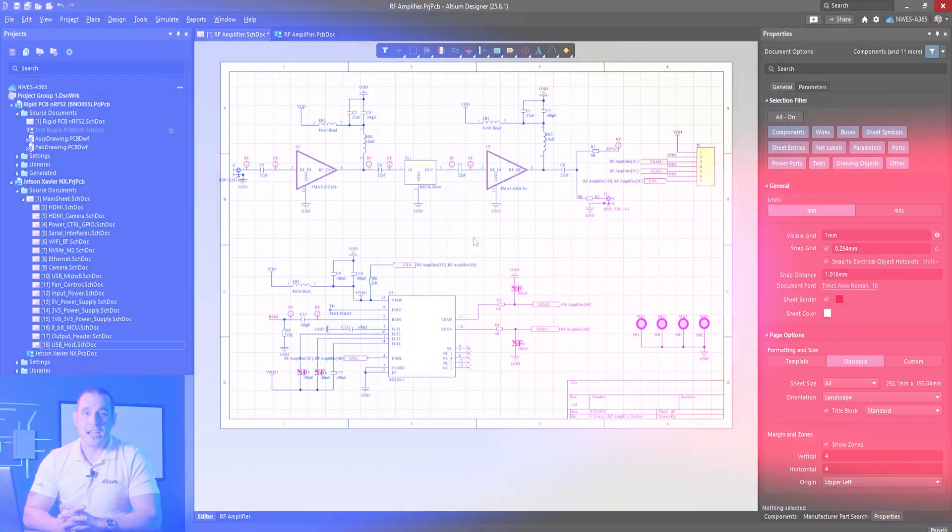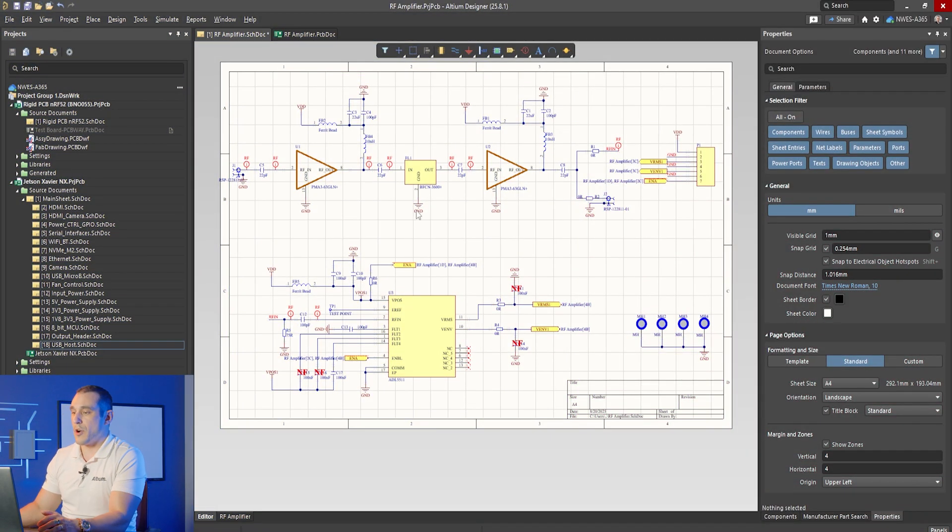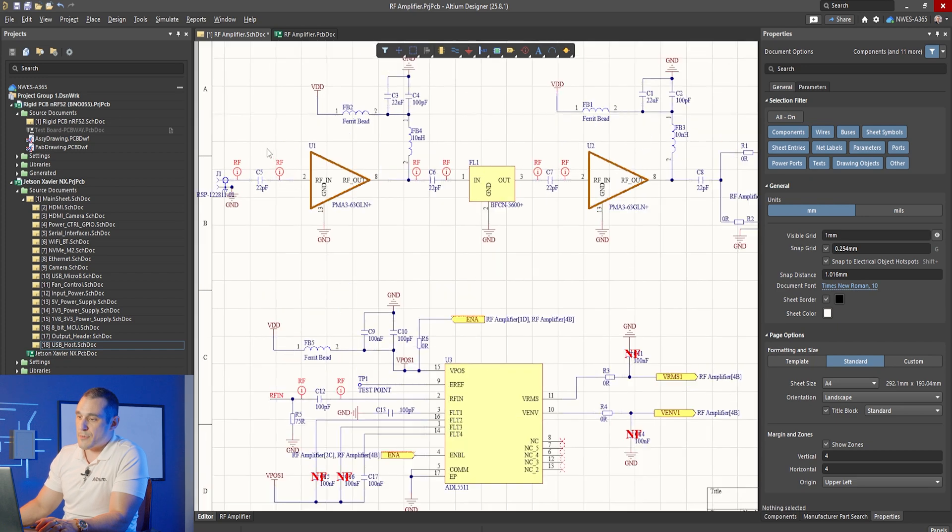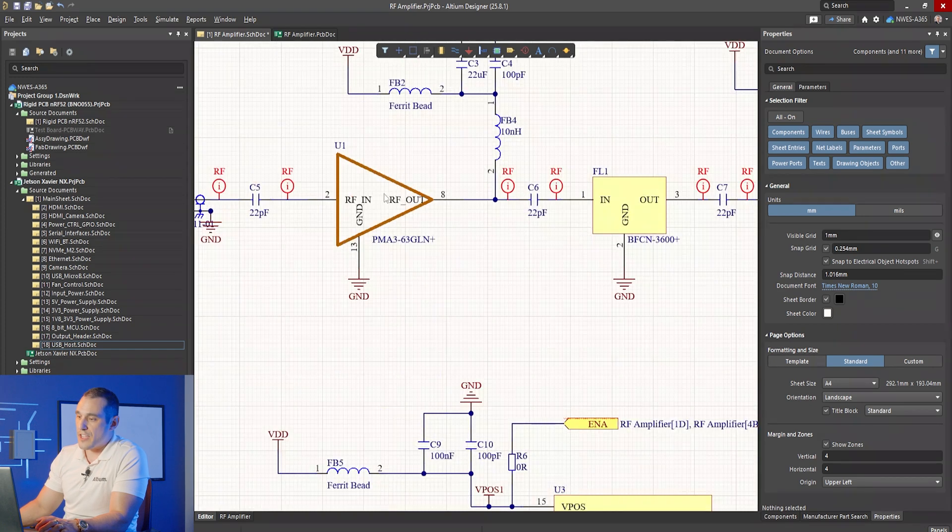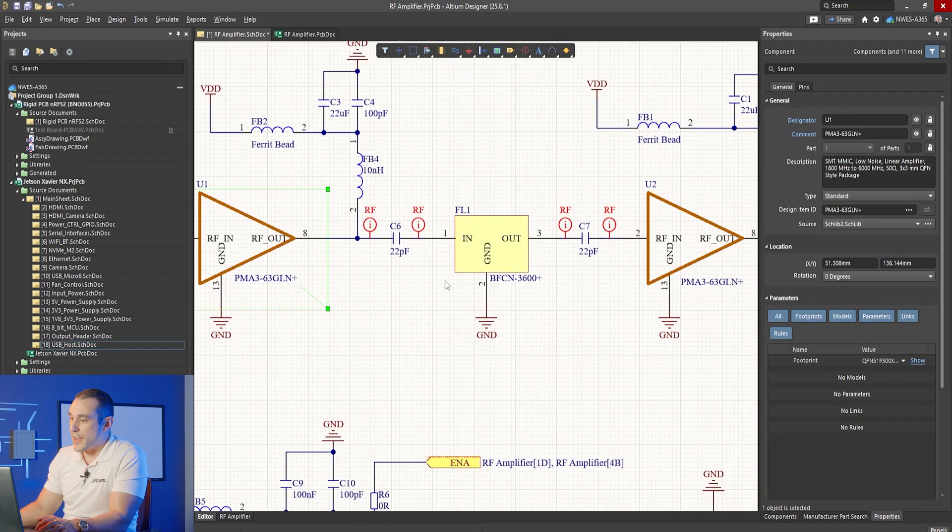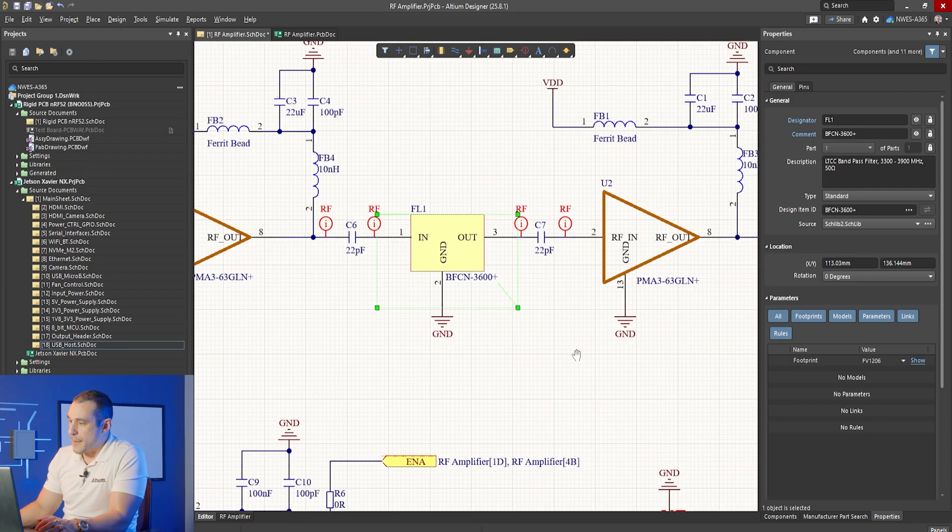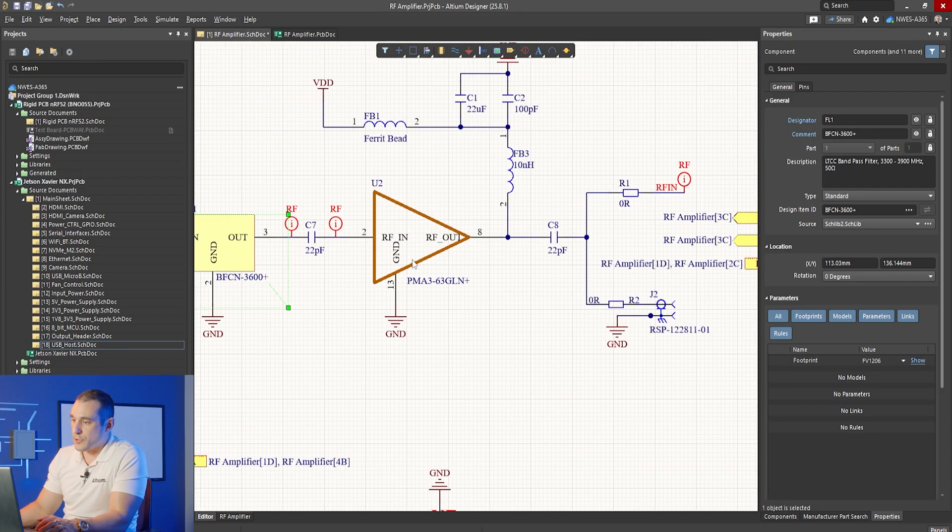This design was sent in by Sina Tajik and this design is for an RF amplifier operating at around 3 gigahertz. Here I have the design pulled up on screen. You can see here in the schematics that we have an RF input. This RF input goes to a low noise amplifier. We then have here a band pass filter.